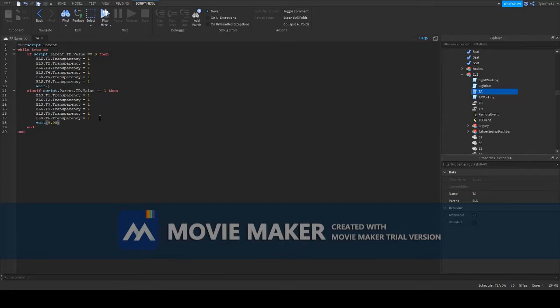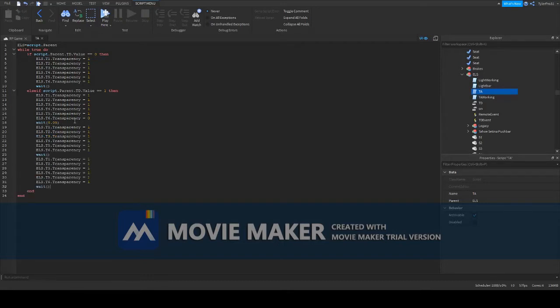Usually I set transparency to 0.05 for the active lights, and this pattern is going to be going left.